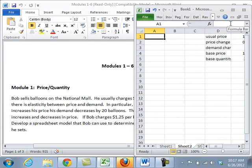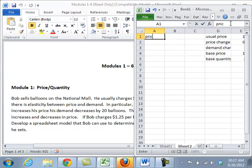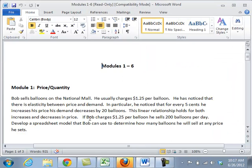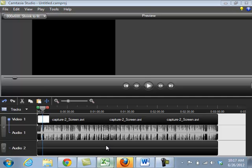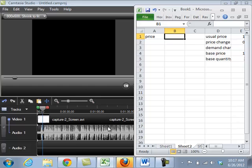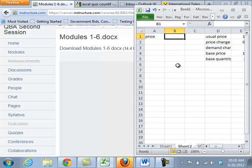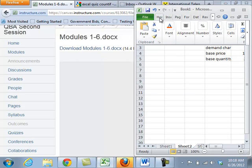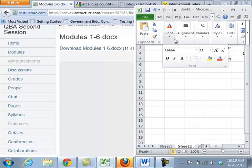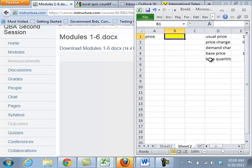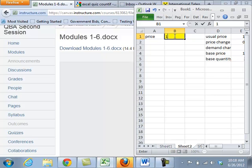Now, we also need to figure out what are the decisions that the model is making. That is, the person that is using the model, what are the things that they get to set on their own. And what they're going to be able to set in this particular case is price. Because it says, develop a spreadsheet model that Bob can use to determine how many balloons he will sell at any given price. So price is our decision. And I like to color code it so that it's really easy to see. And the base price was $1.25. And we needed to figure out the quantity.